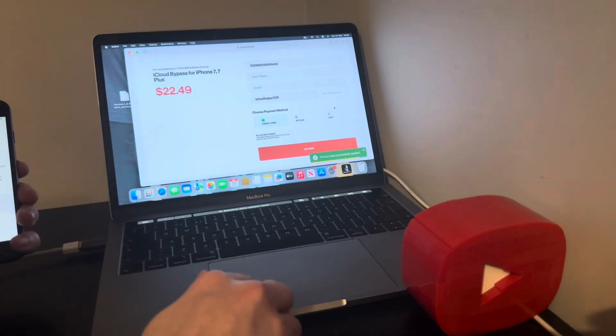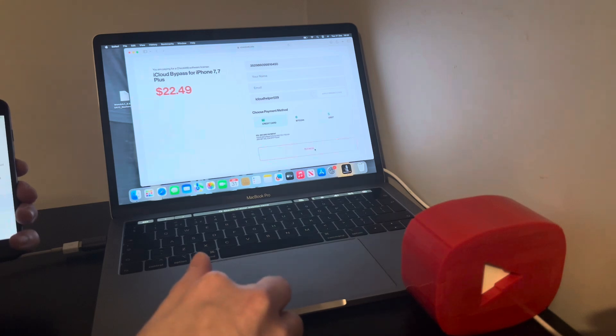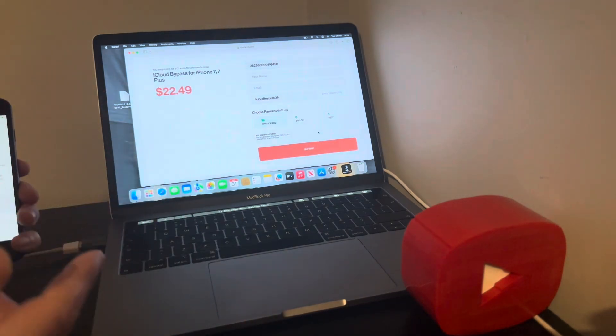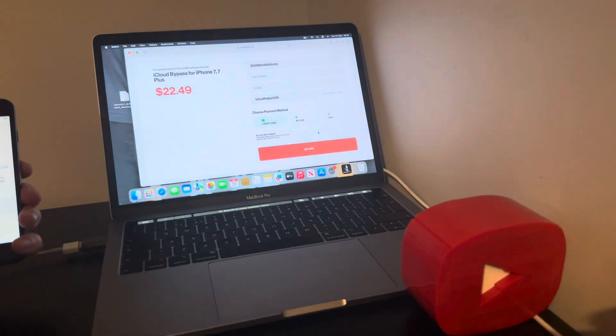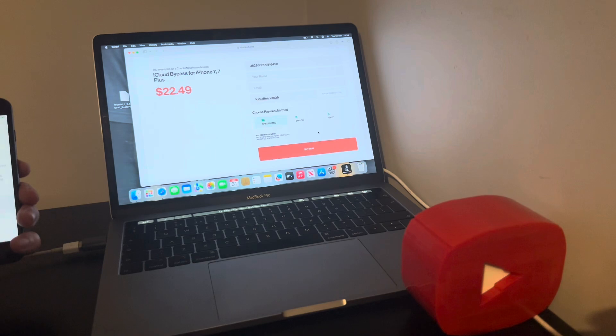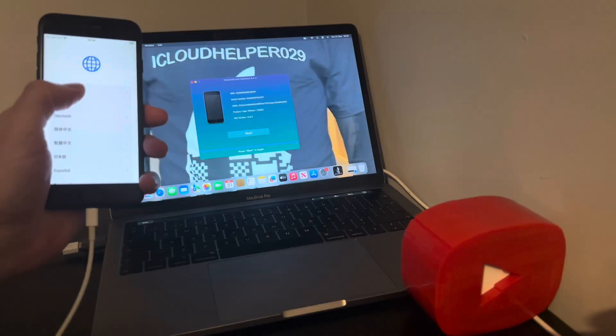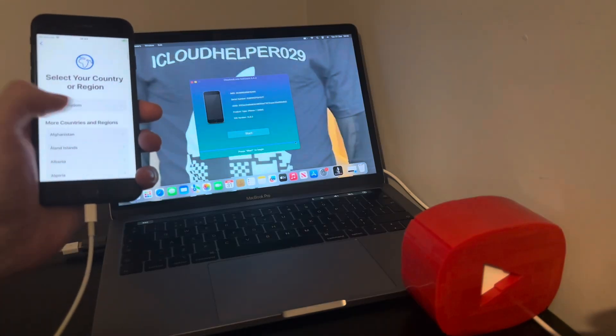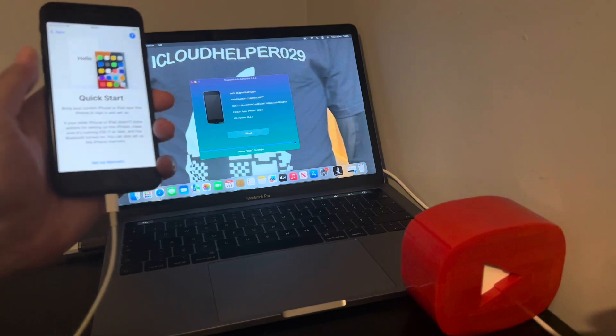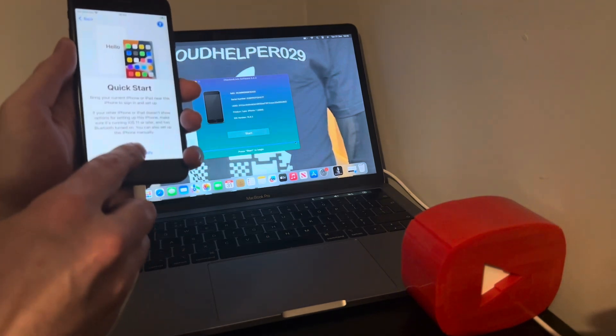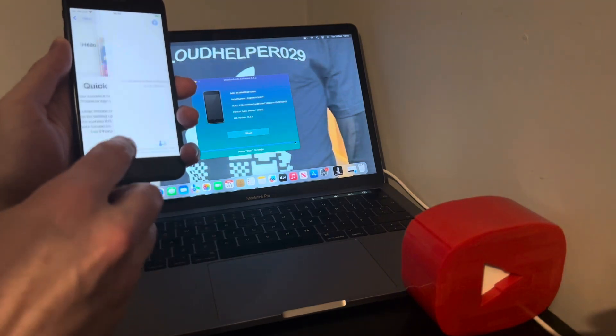So then what you want to do is simply click buy now and then you're presented with an order form. Go through the order form and it'll look just like this. Just to show you, still iCloud locked.